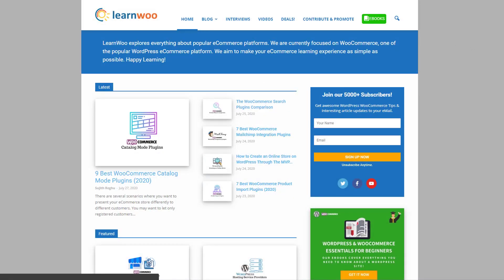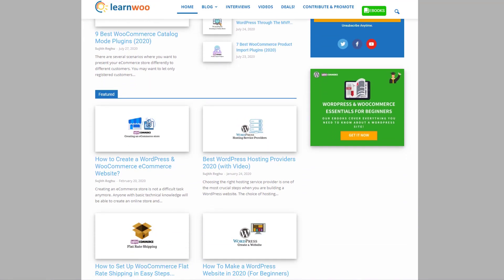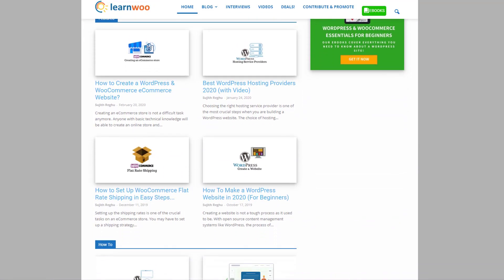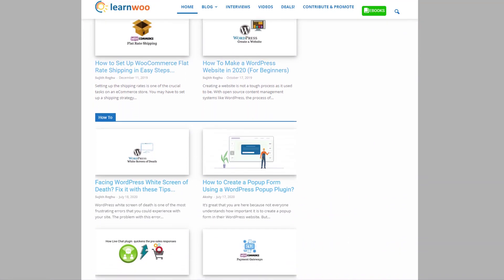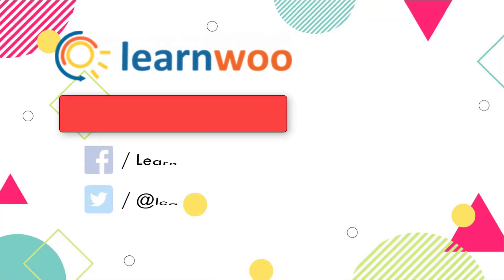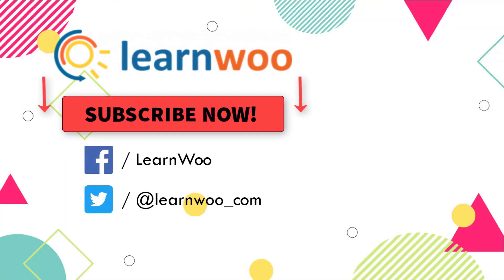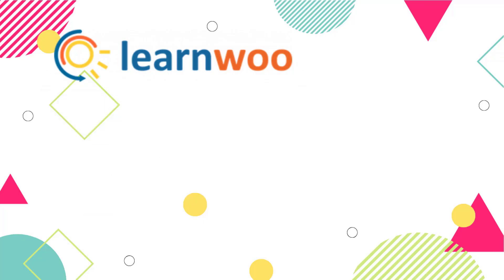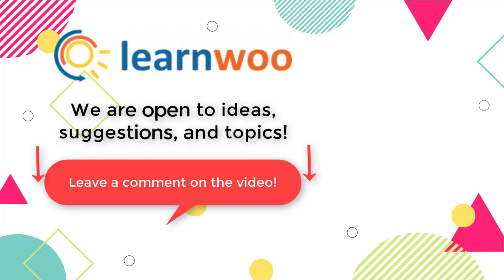Check out learnwoo.com for more articles, videos, and resources related to WordPress and WooCommerce. Please subscribe to our YouTube channel and follow us on our social media channels. And do let us know in the comment section if you want us to cover a specific topic or if you have any ideas or suggestions.